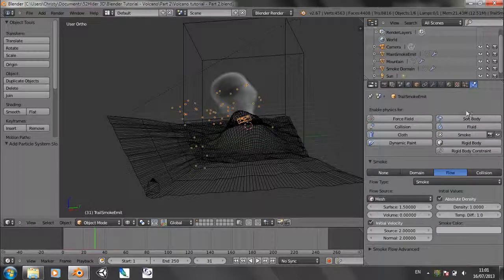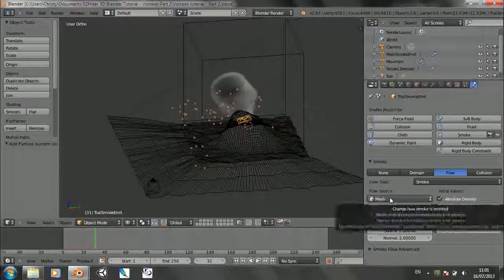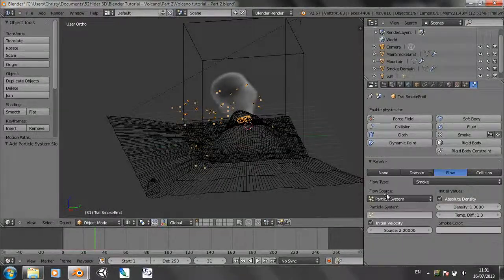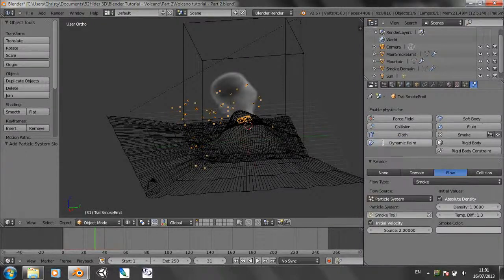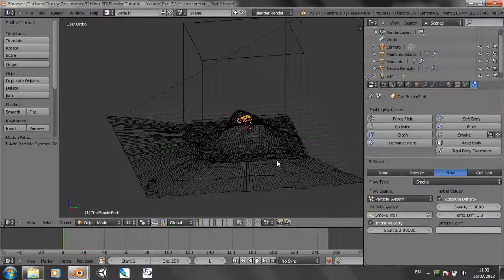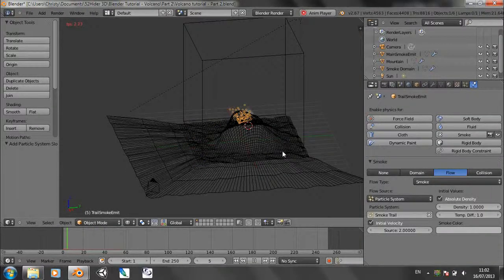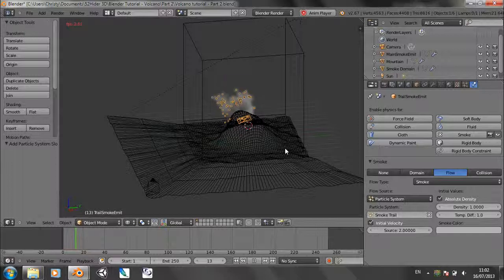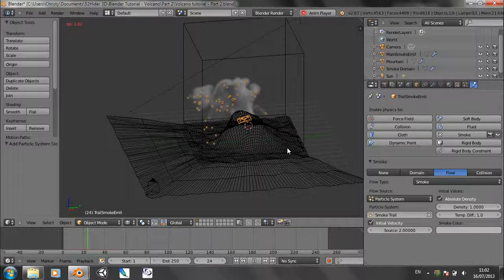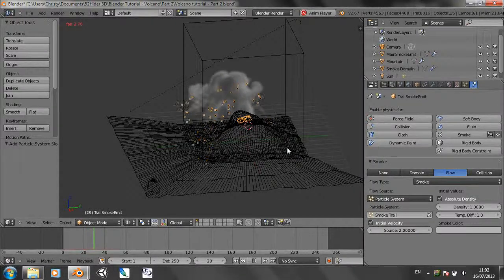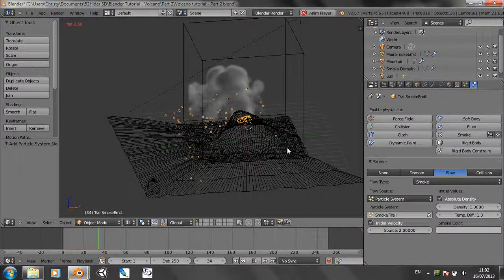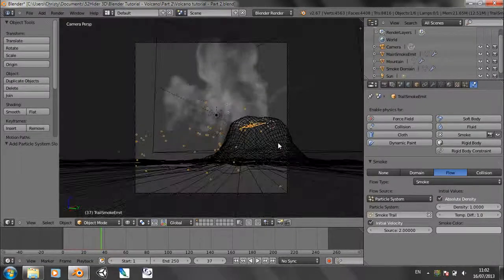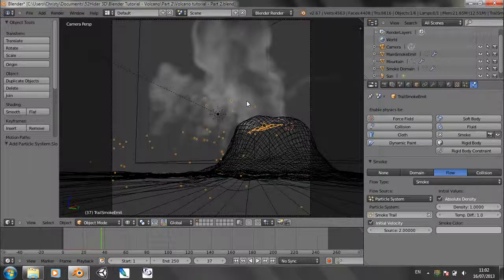So now let's go back over to the physics panel. And where it says flow source, change it from mesh to particle system. And the particle system choose smoke trail. And let's go back and play this again. And again stop at about frame 40. Into camera view. And you can see we've now got smoke trails coming down from the mountain.